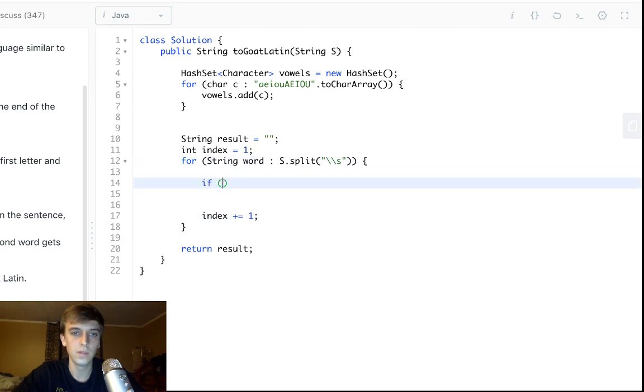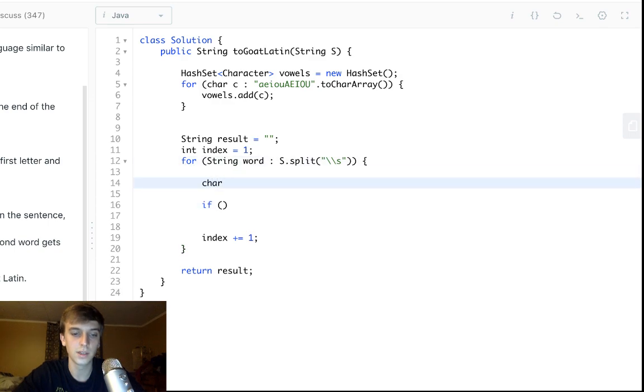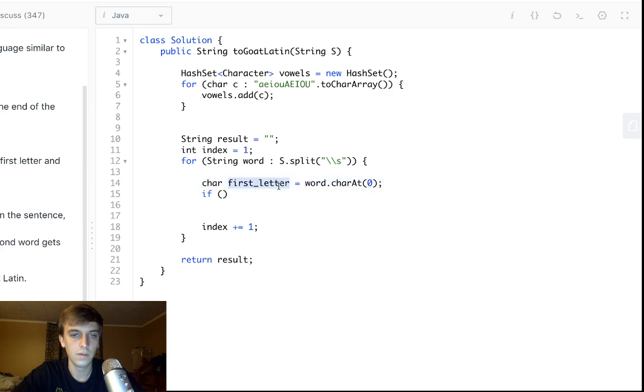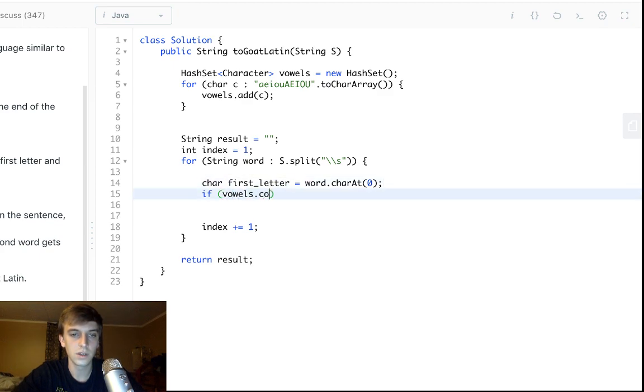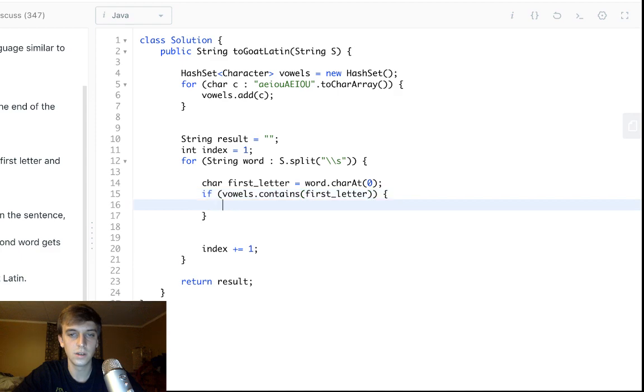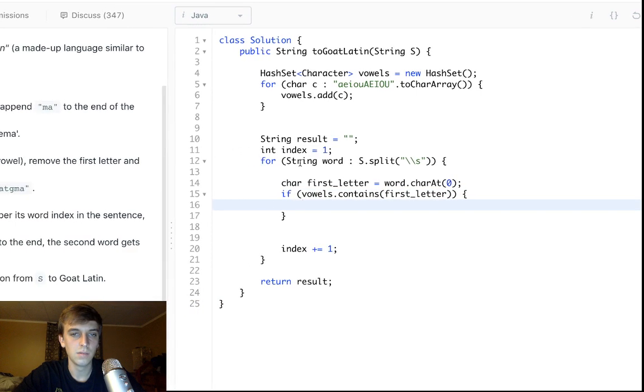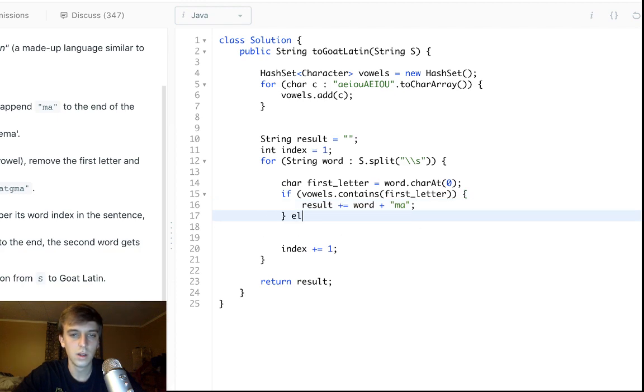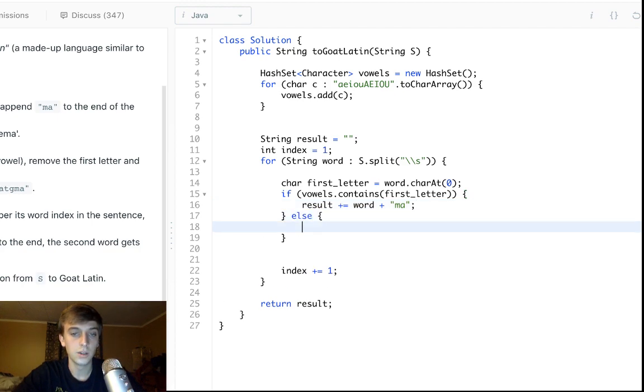So, we'll get the first letter, since that's important. First letter is equal to word dot char at zero. If first letter is a vowel, so if vowels dot contains first letter, then we add ma to the end. So, results plus equals word plus ma, because you have to add the current word as well with ma.